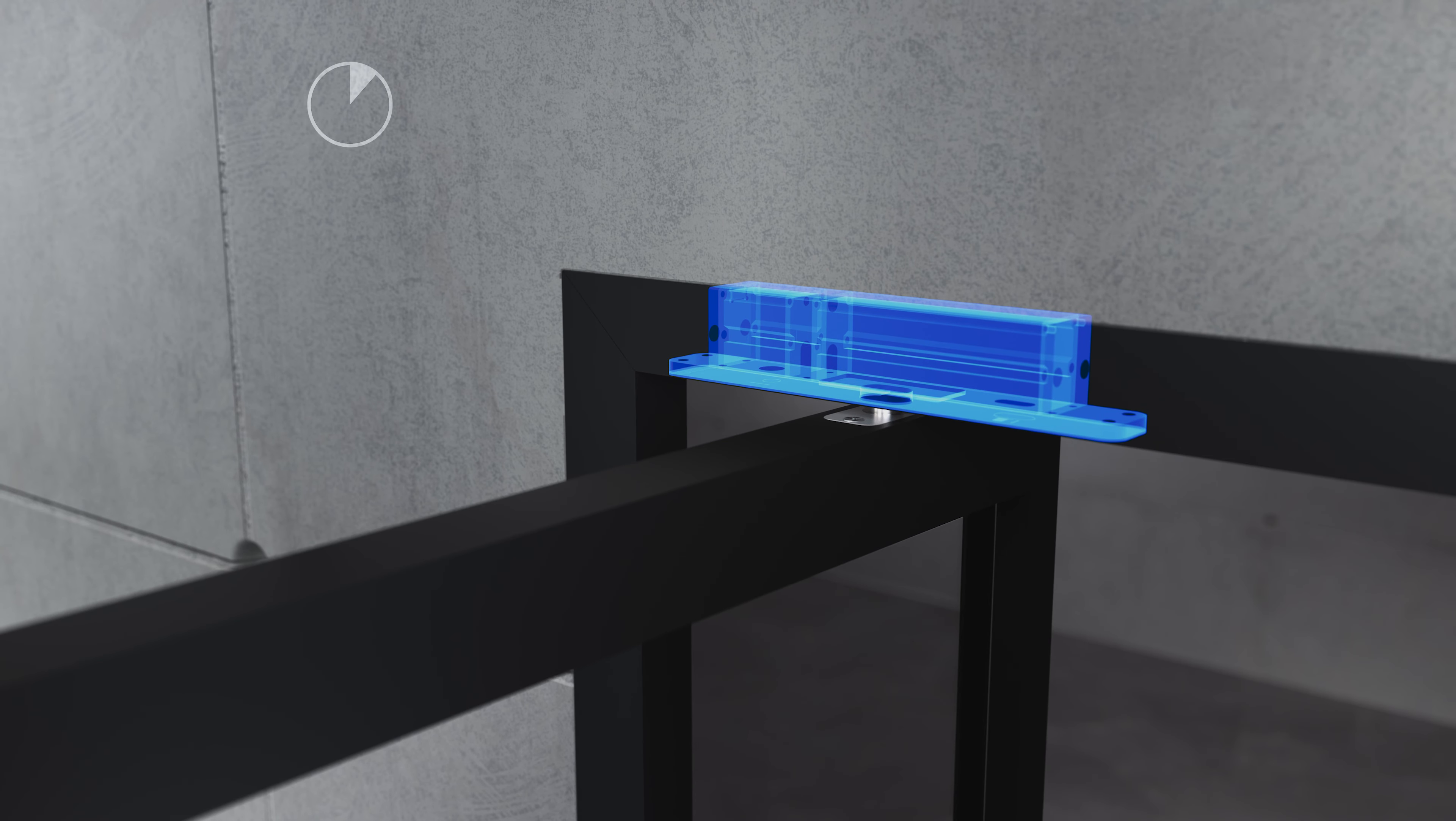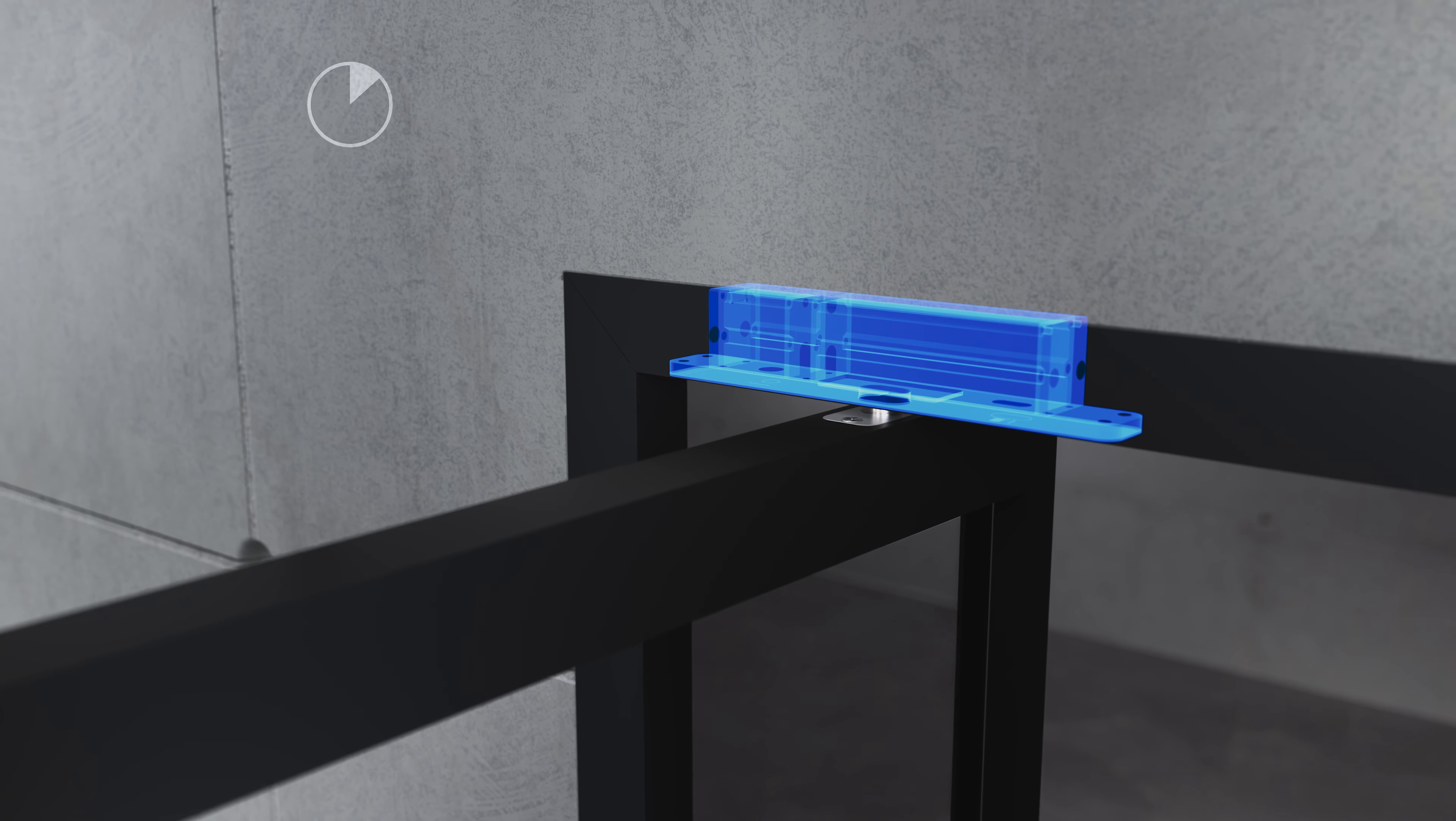Top pivot reversed or TPR is mounted differently from all our other top pivots, namely in the head jamb or ceiling.